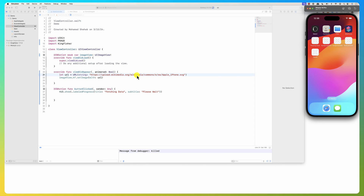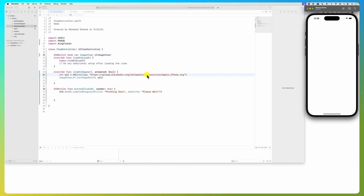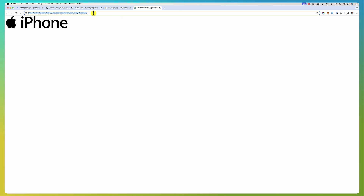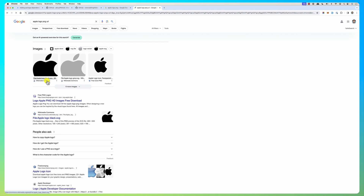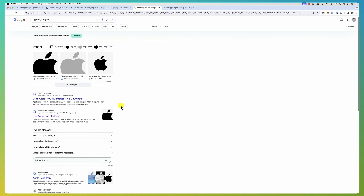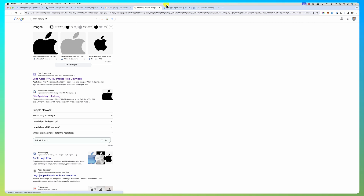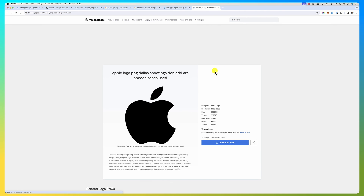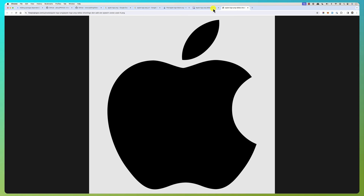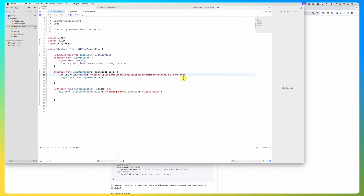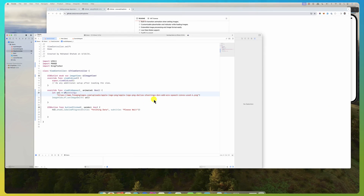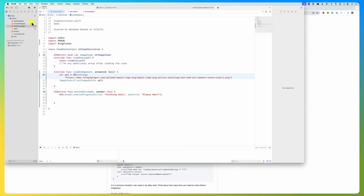It might not be able to load SVGs, so let me search for another Apple logo PNG URL. I find one on freepngs — I open the image in a new tab, copy the image URL, go back, and paste it. Then I run it again.